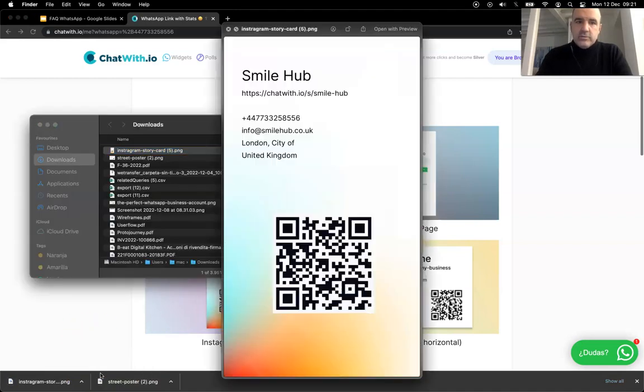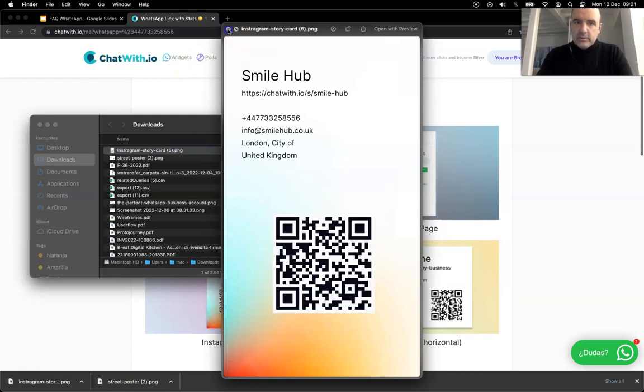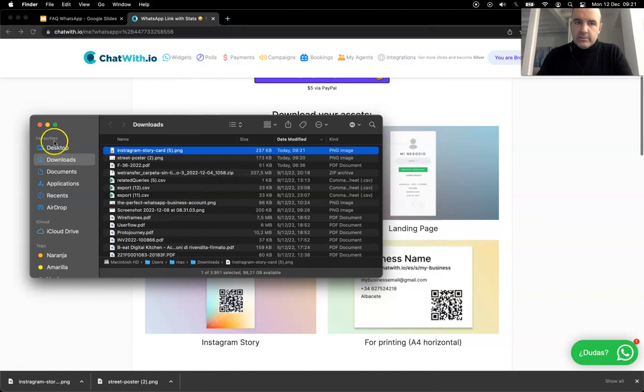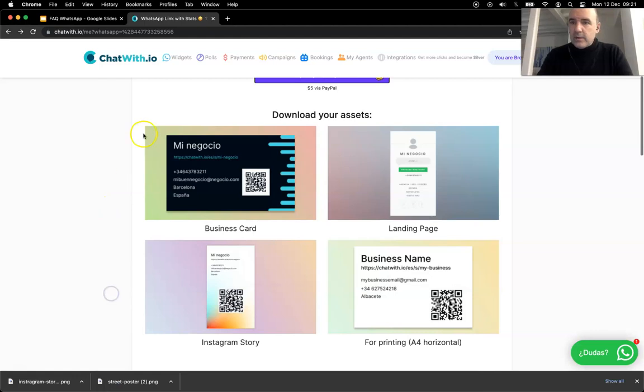This is like an Instagram story file. This is super simple, super easy to share. You can put it in your Instagram, it's going to help your customers reach you. If you don't like the design, you can take the QR code and put it in your design.